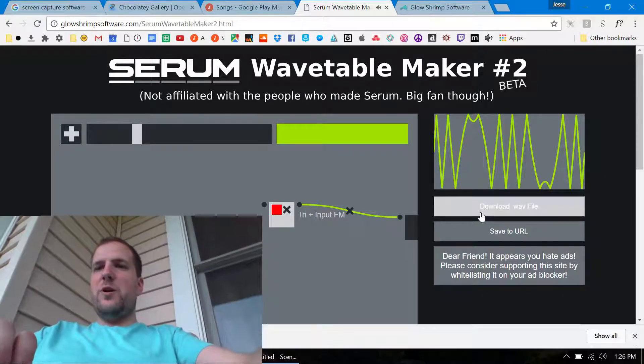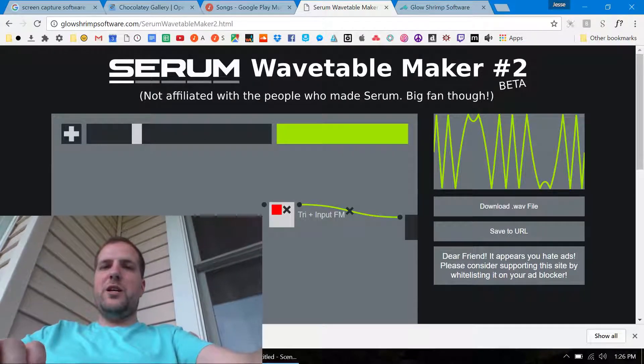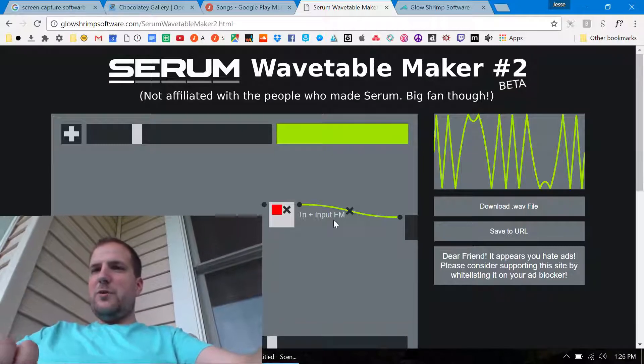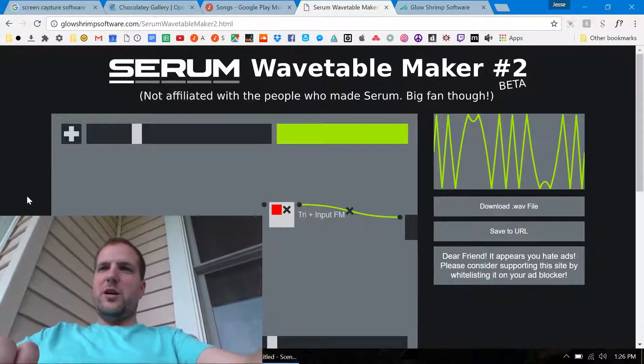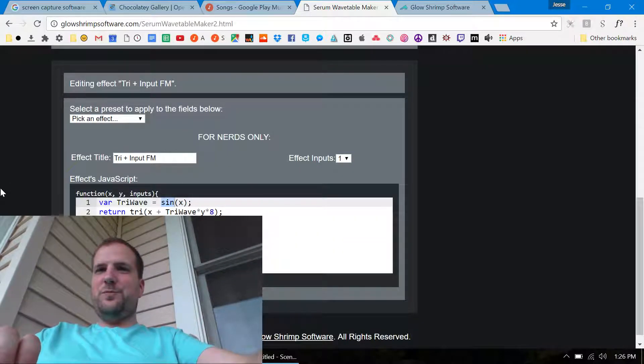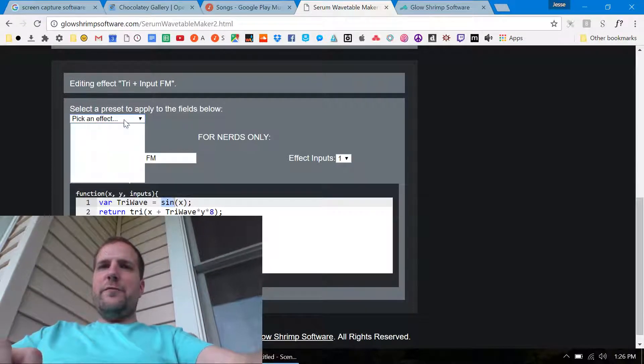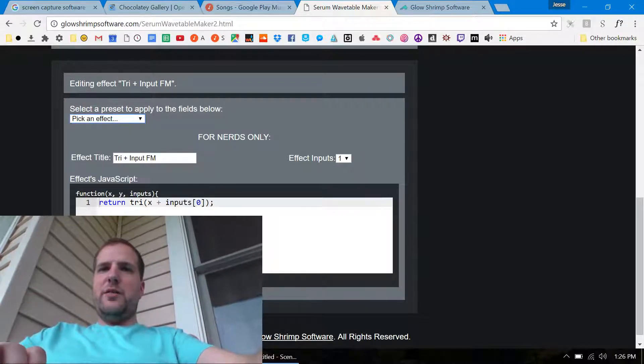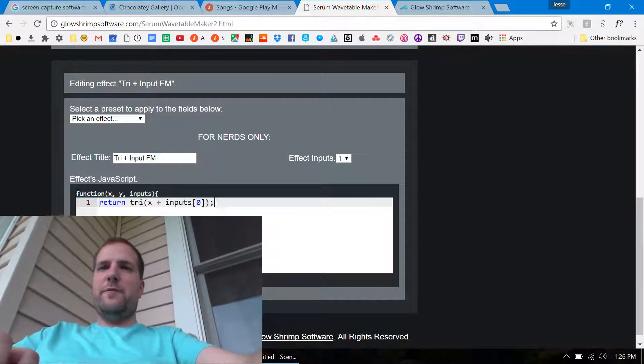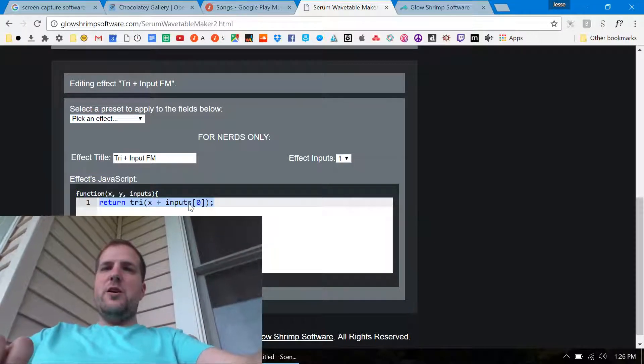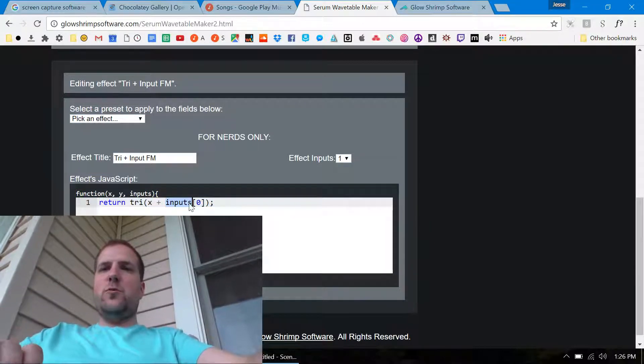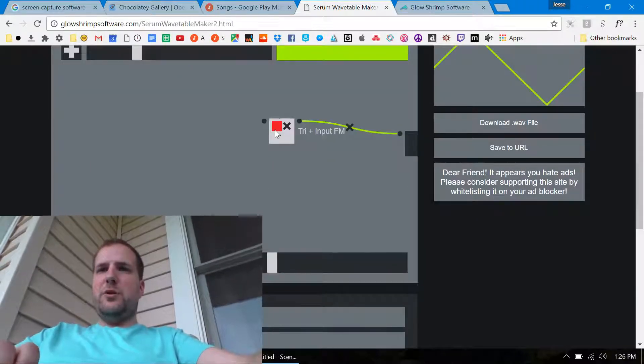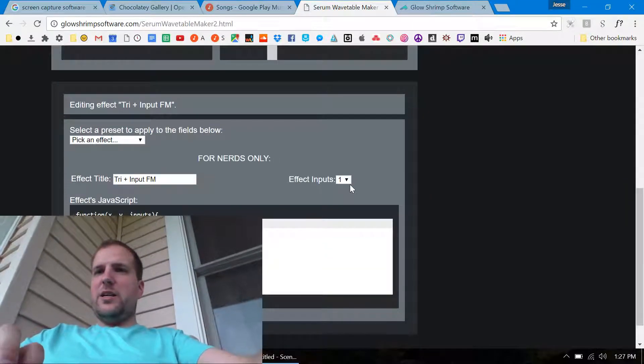You can click download wave file and you can drag and drop this right into Serum. You probably saw from that, this example here - you're writing a pretend function when you're writing in here and you have access to this array of inputs.